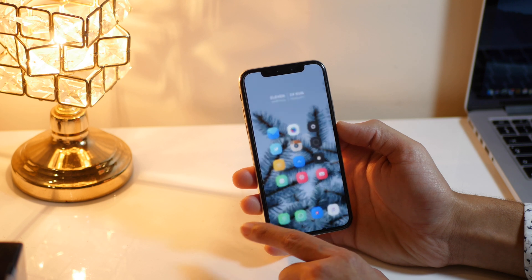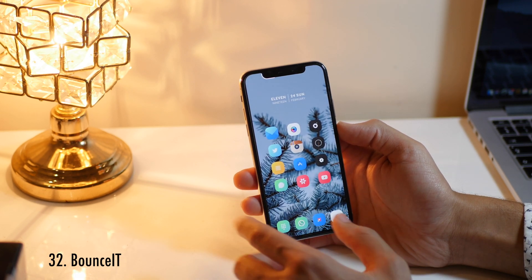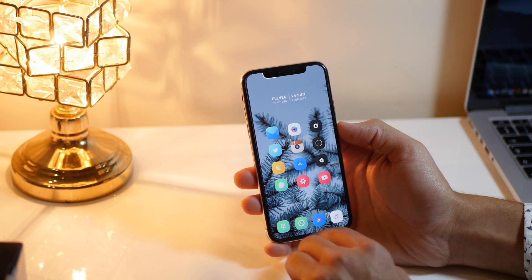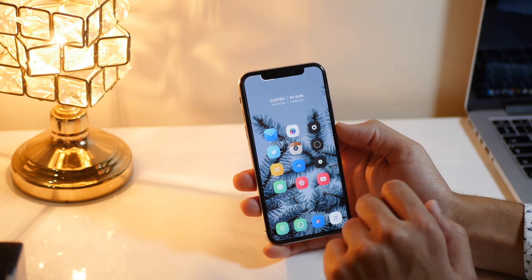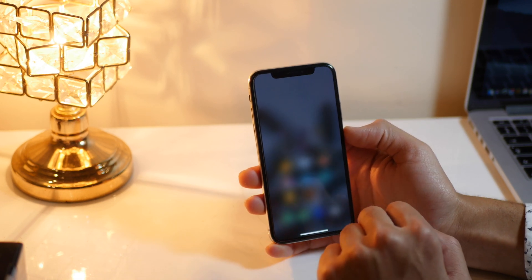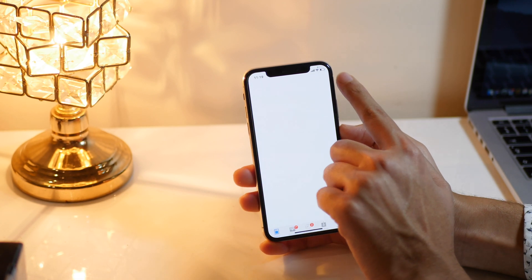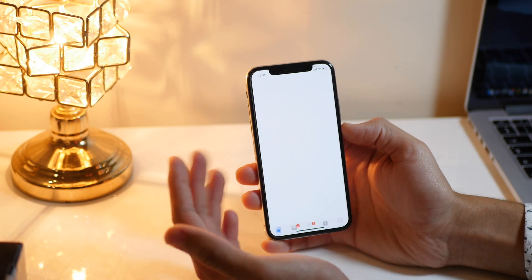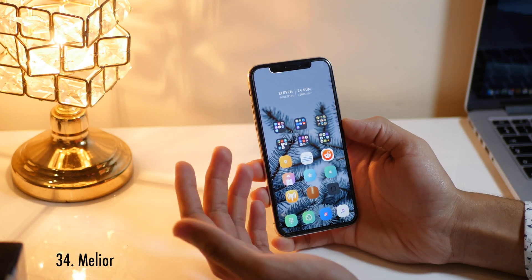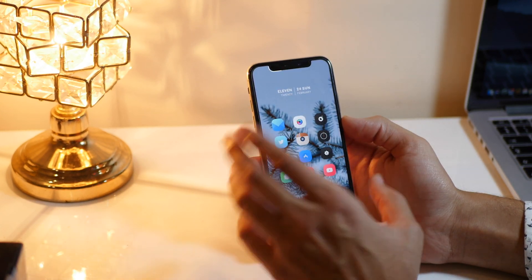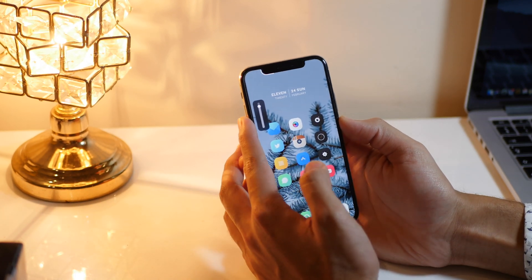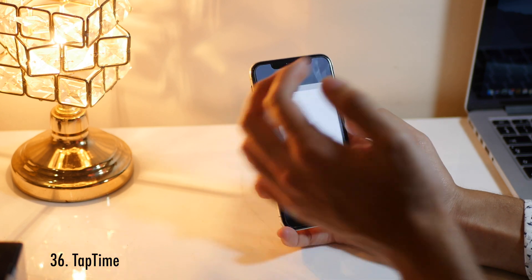Home Gesture is a Cydia tweak that gives iPhone X gestures to older devices. Bounce It is one of my most favorite Cydia tweaks — it gives your device bouncy animations and it looks really cool. Kill Loader is a tweak I always wanted from day one — it gives the activity indicator a new style. Mellior is my most favorite Cydia tweak as it solves the problem I am most annoyed by: the volume HUD, giving you a really minimal volume HUD.